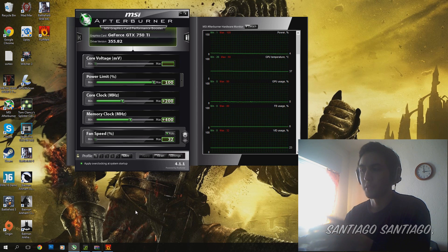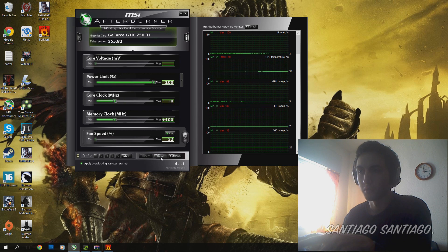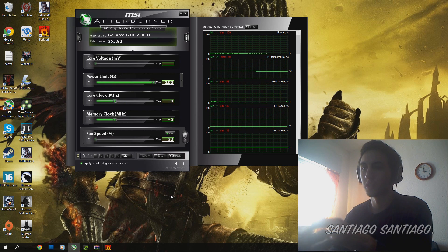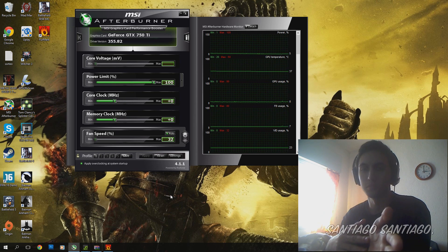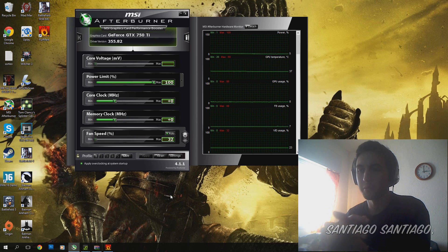If you mess something up, you can just press Reset, this button right here, and the card will be going back to stock speeds, and nothing will be damaged.